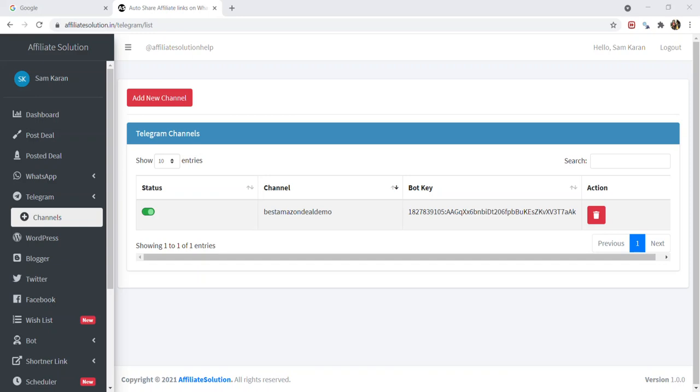That's it. So simple, isn't it? Now you can start doing auto post from Affiliate Solution website to your Telegram channel.